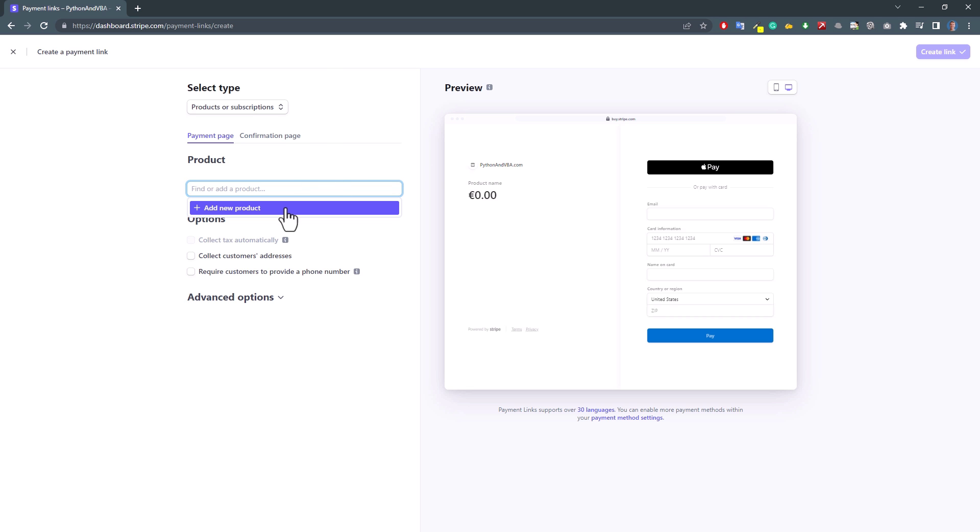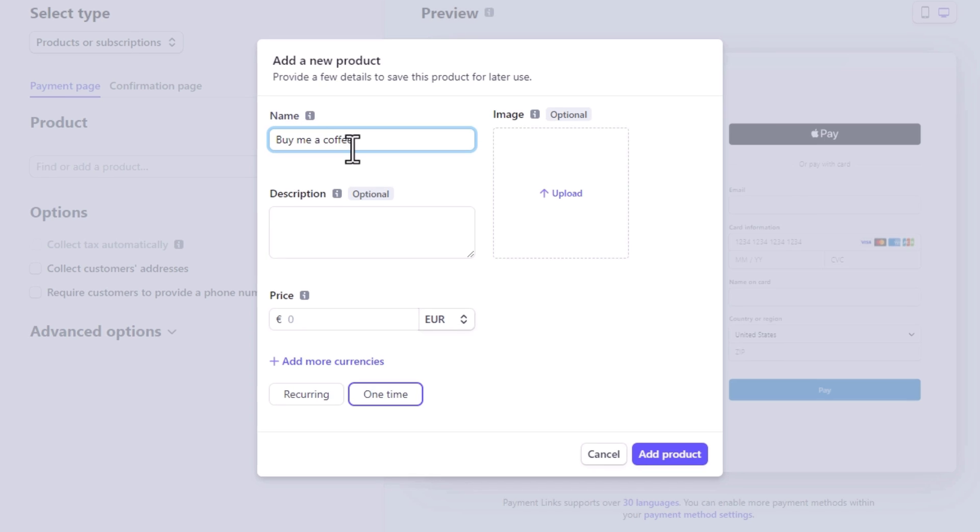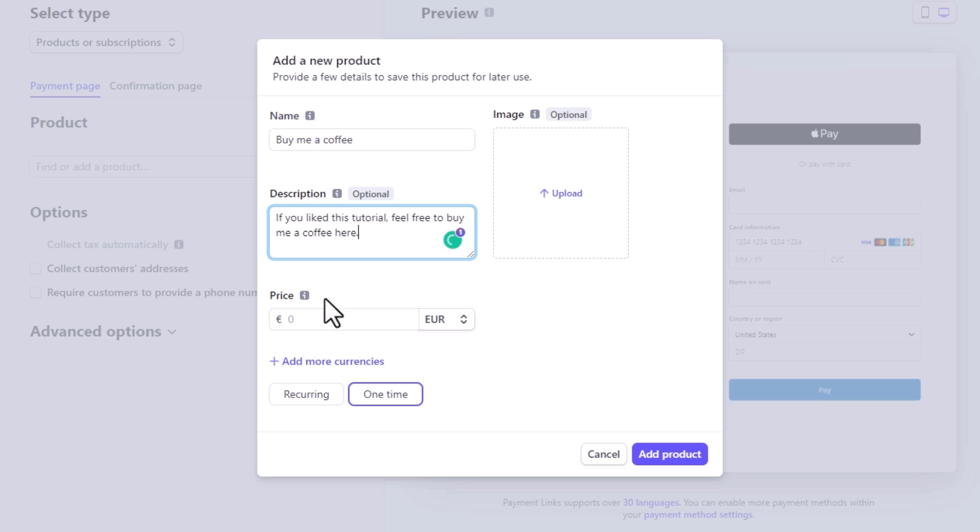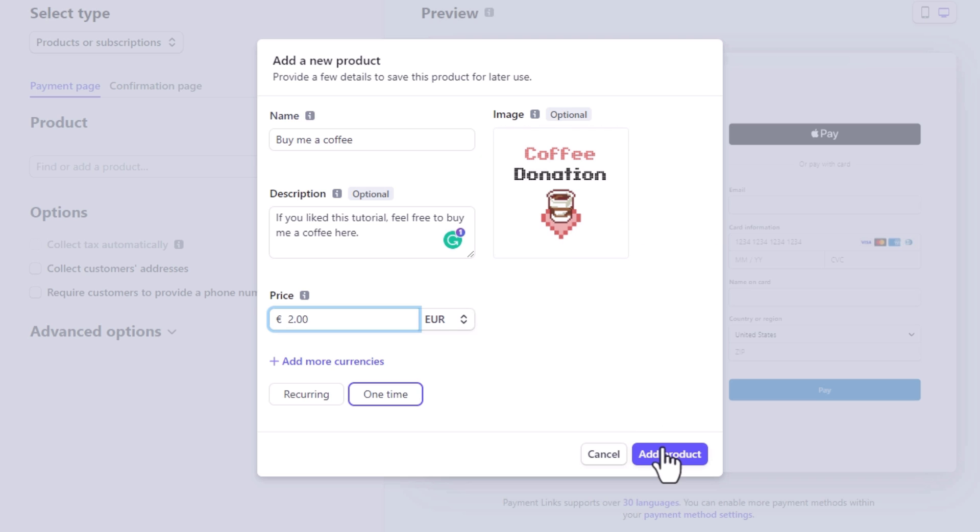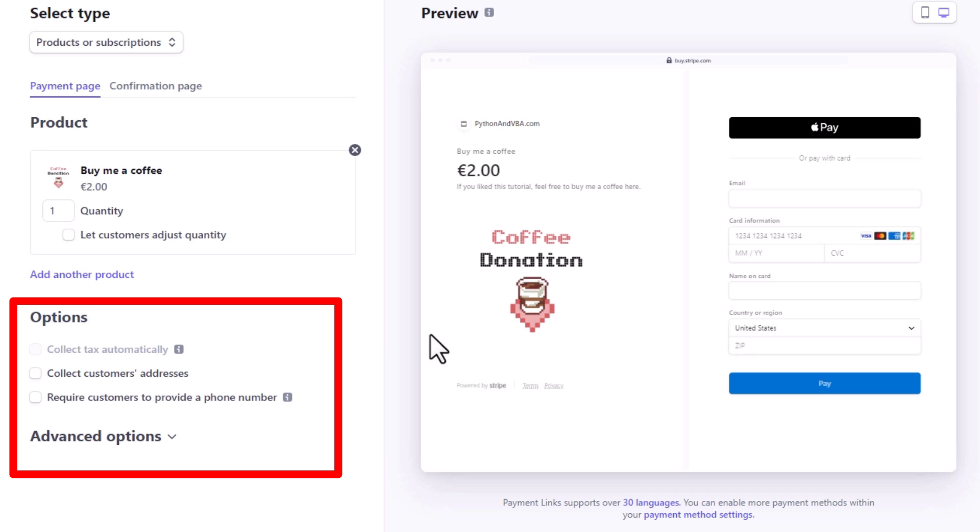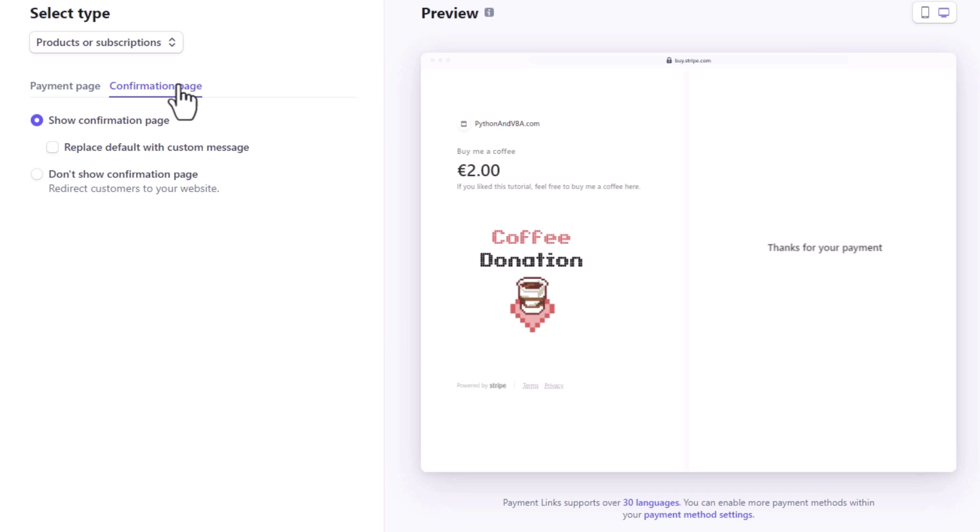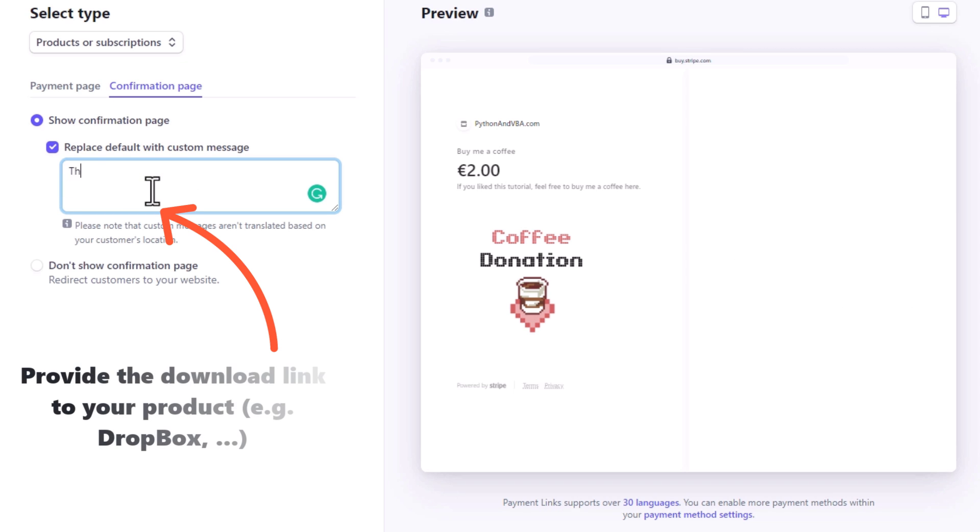To get started, click on Add a new product. Here you would enter your product name and description. For the sake of this tutorial, I will simply ask for a coffee donation and set the price to 2 euros. Optionally, you could also insert an image. Once you have added the product, you might also want to check the other options. For me, I will leave the default settings and switch over to the confirmation page. Now, when someone buys your product, you also want to provide the customer with the download link.